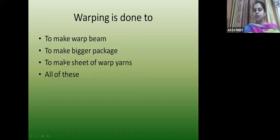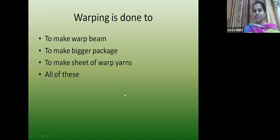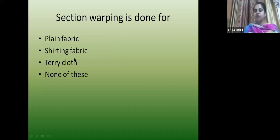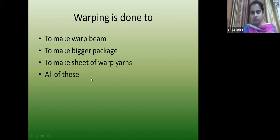Next: warping is done to make a warp beam, to make a bigger package, to make a sheet of warp yarns, or all of these? D is the correct answer — all of these. If you don't have to do the warping directly in the loom, you can make a taller yarn or warp yarn beam, so the warping process is done.